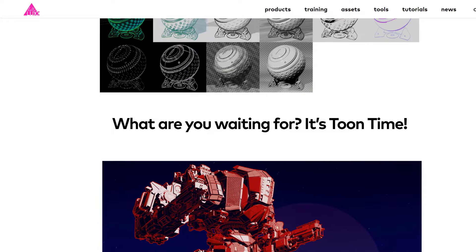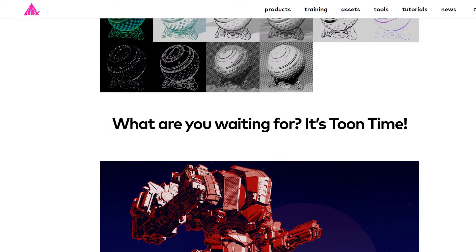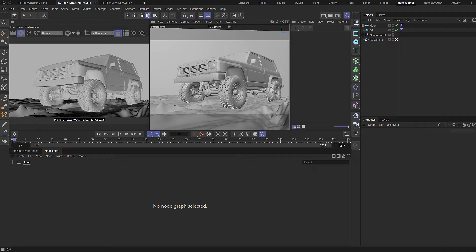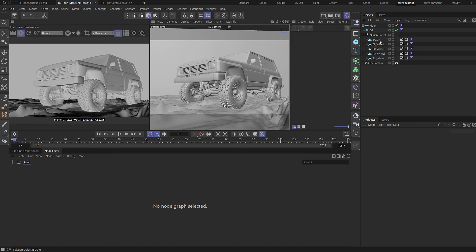So let's dive straight into this tip. You can see in here I've got a few objects: a floor, a background which are just basically planes, and also this Nissan Patrol which is just essentially a few pieces of geometry.